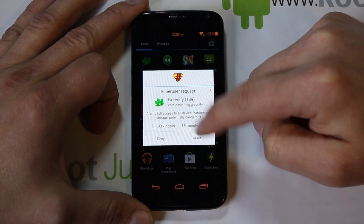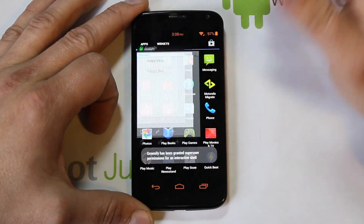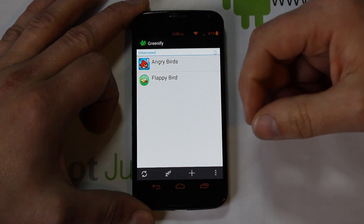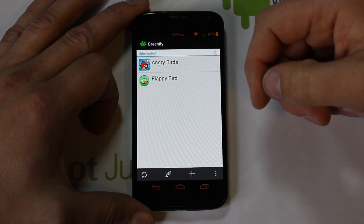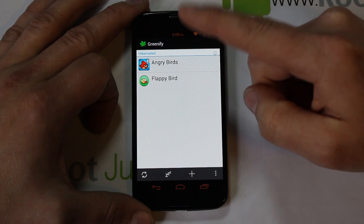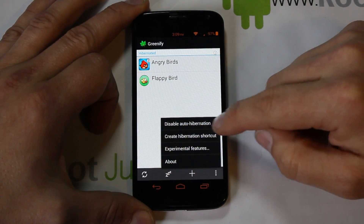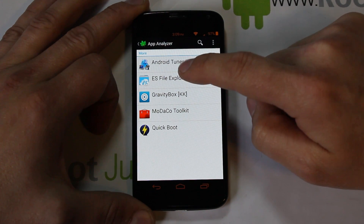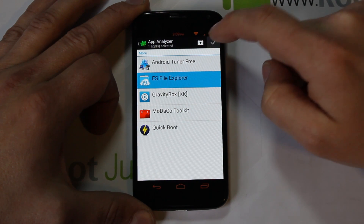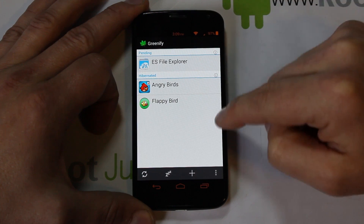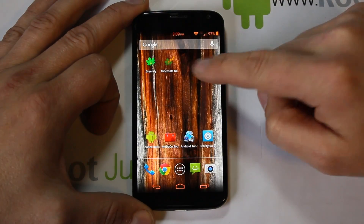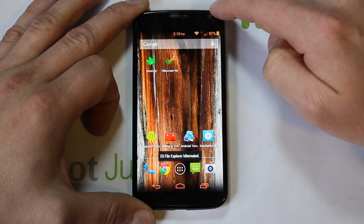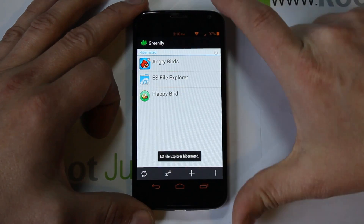Now Greenify is enabled through Xposed Framework. It asked for superuser permission — grant it. You can see Flappy Bird is listed. Let's also add ES File Explorer — click it. You can see ES File Explorer is now pending, meaning it's running in the background. With root and Xposed, there's now a direct Hibernate button right there.